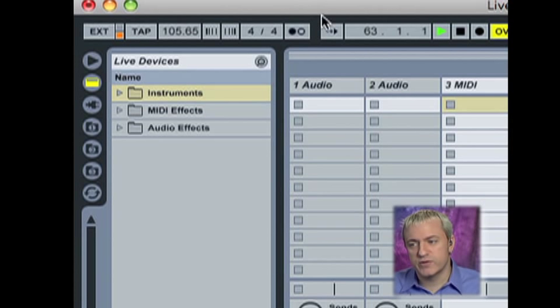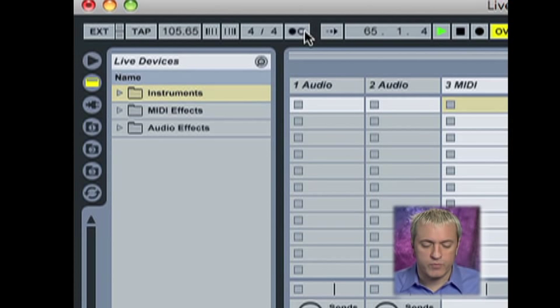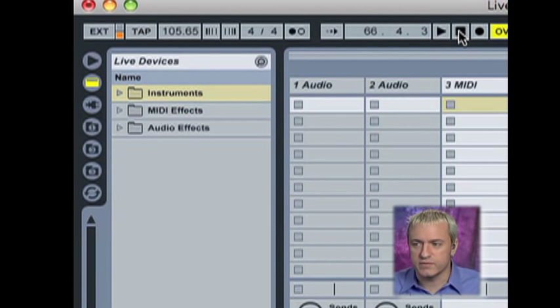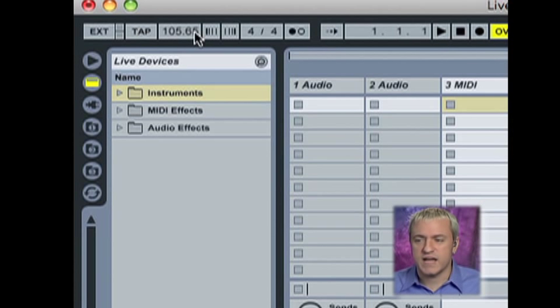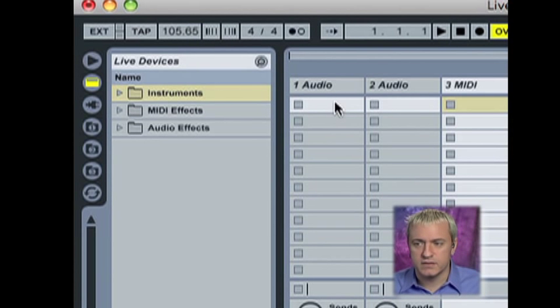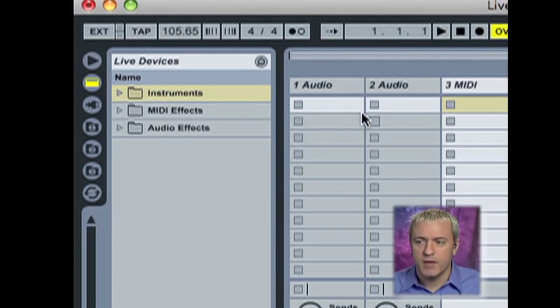Metronome is really important. Whenever you're working with audio files and MIDI files, it's really important to always play to some sort of timing reference. So what's great about Ableton is I can just grab a drum loop, drop it in, and it will conform automatically to whatever my session tempo is.